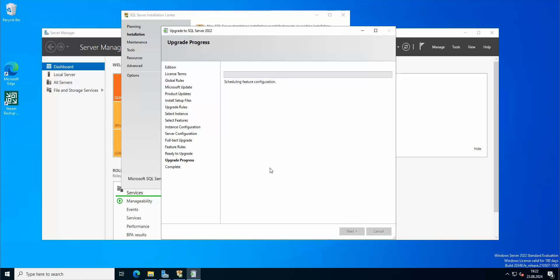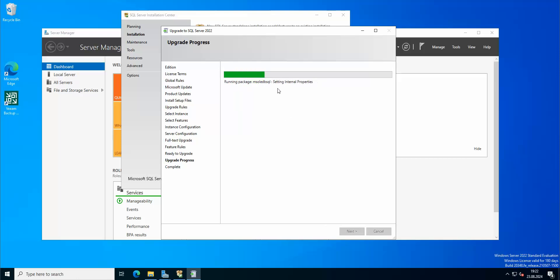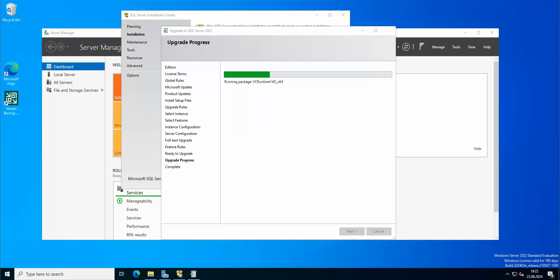Okay, so I'm gonna pause the video again and I'm gonna be back when it's actually finished, unless it goes quite fast. Doesn't seem so. Okay, so I'll be back soon.